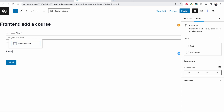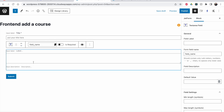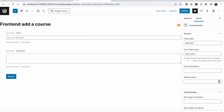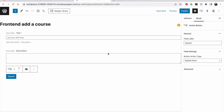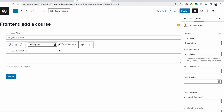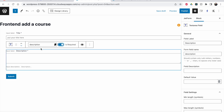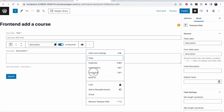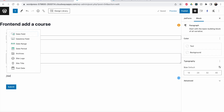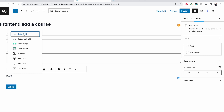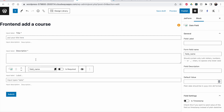Now click 'Insert After' and search for the textarea field — this is going to be my description field. The description can also be set as required. Then insert a new one — this is going to be a date field. This will be the starting date and it should also be required.